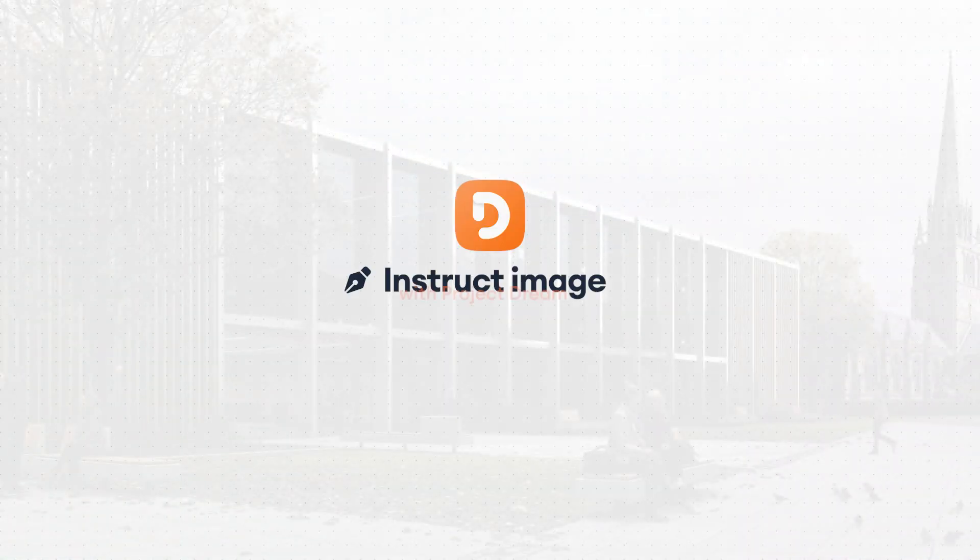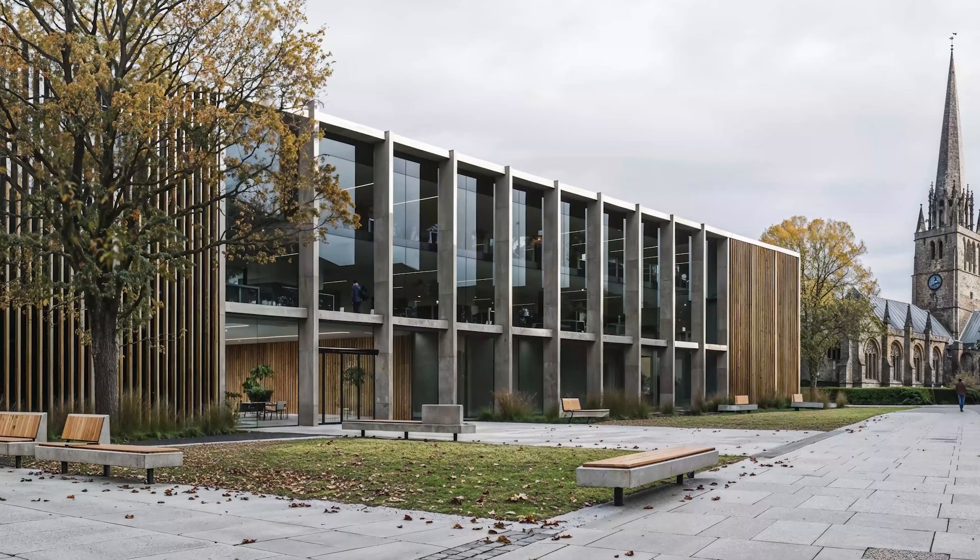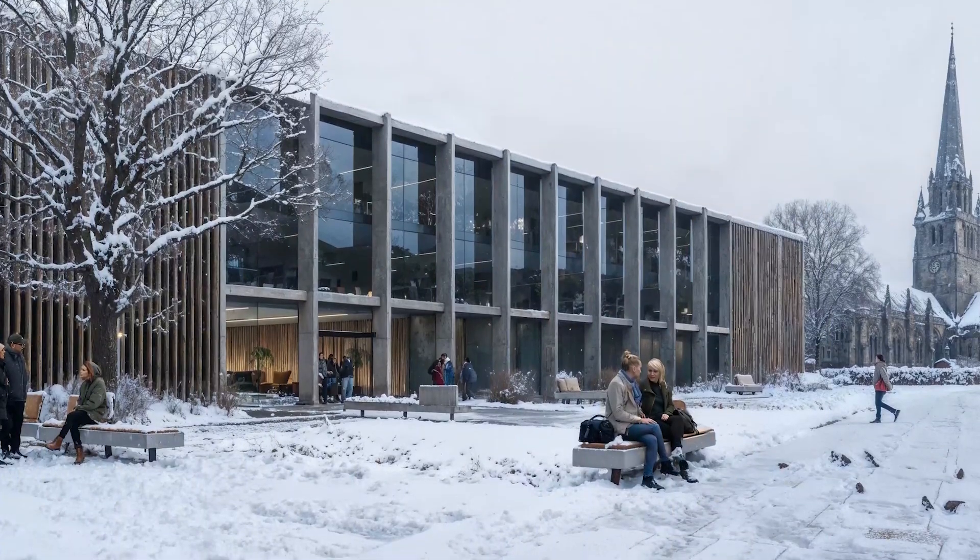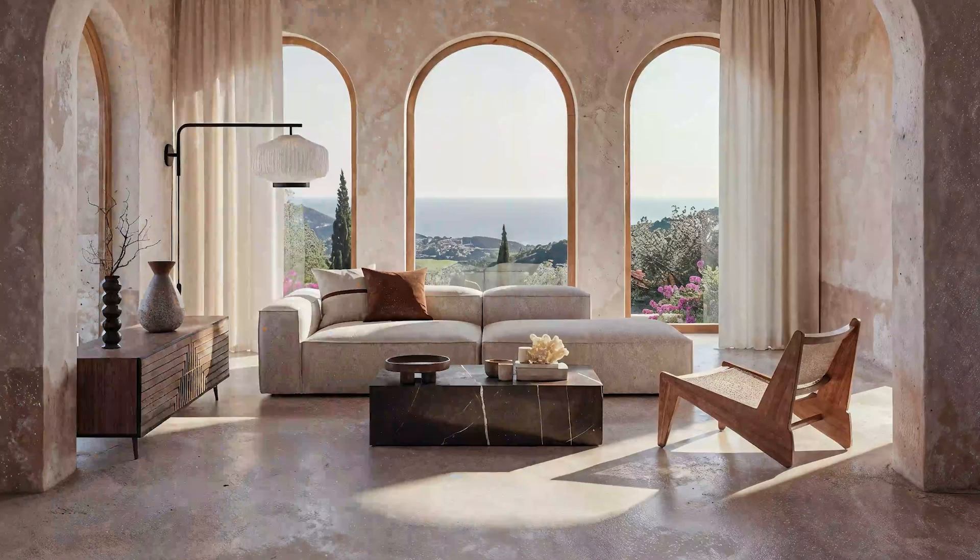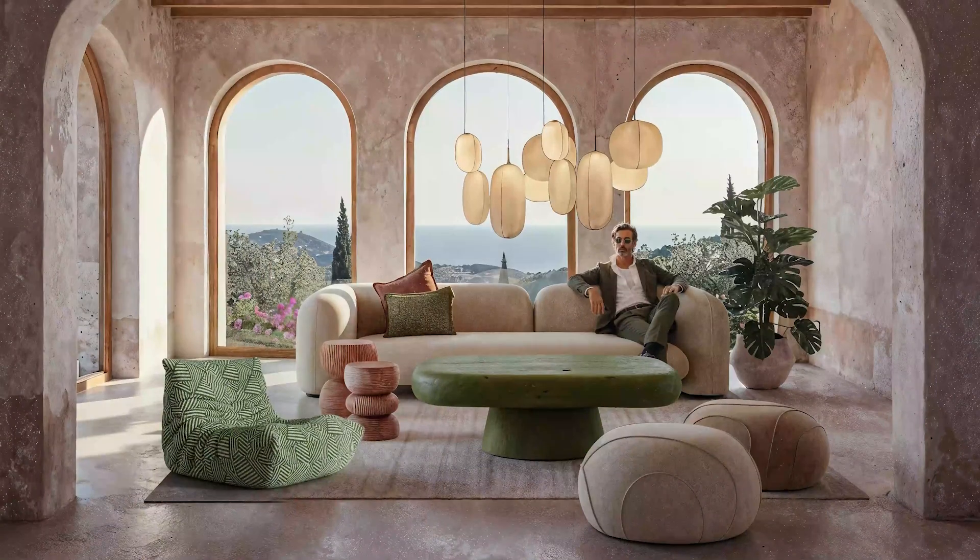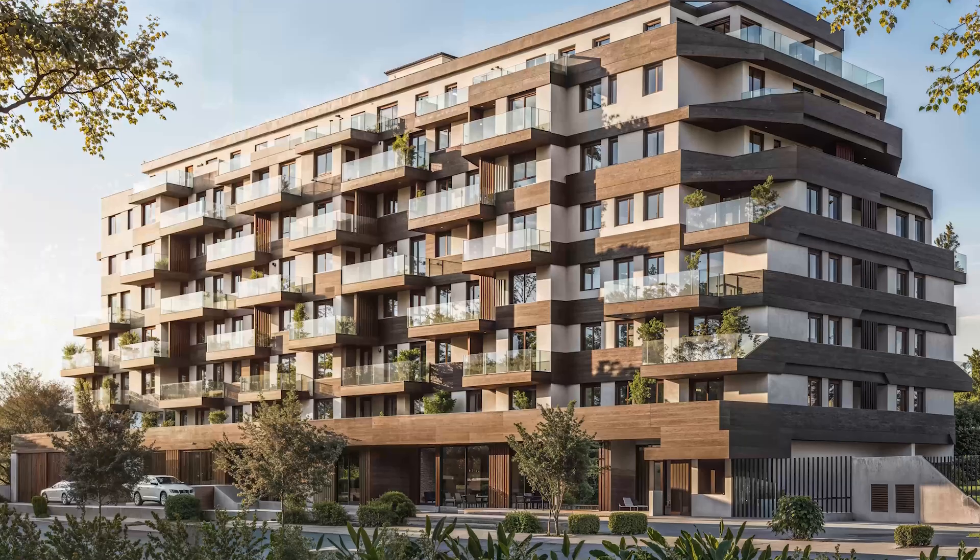Hello everyone! Today we're going to show you how to professionally edit your images using the Instruct Image feature inside Project Dream. This tool enables a lot of fun ways to transform still images using natural language. Let's jump right in.